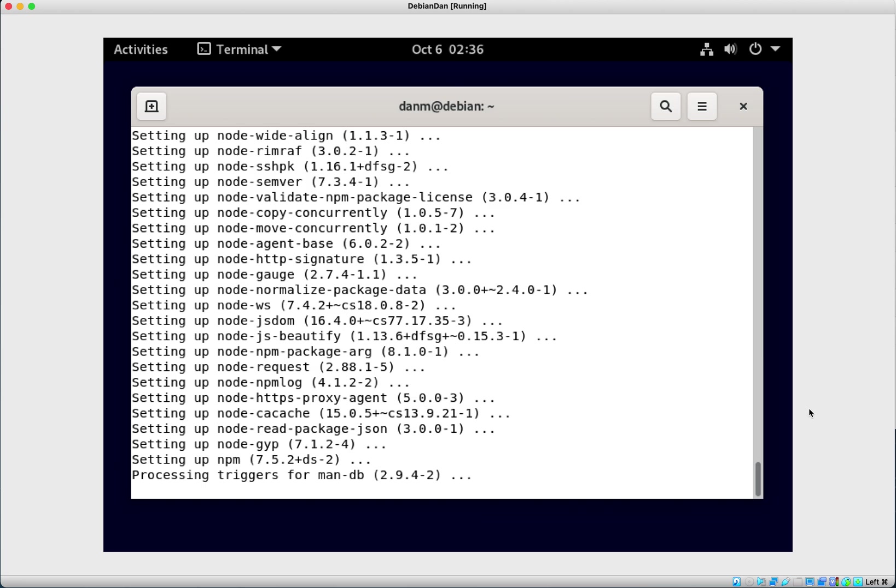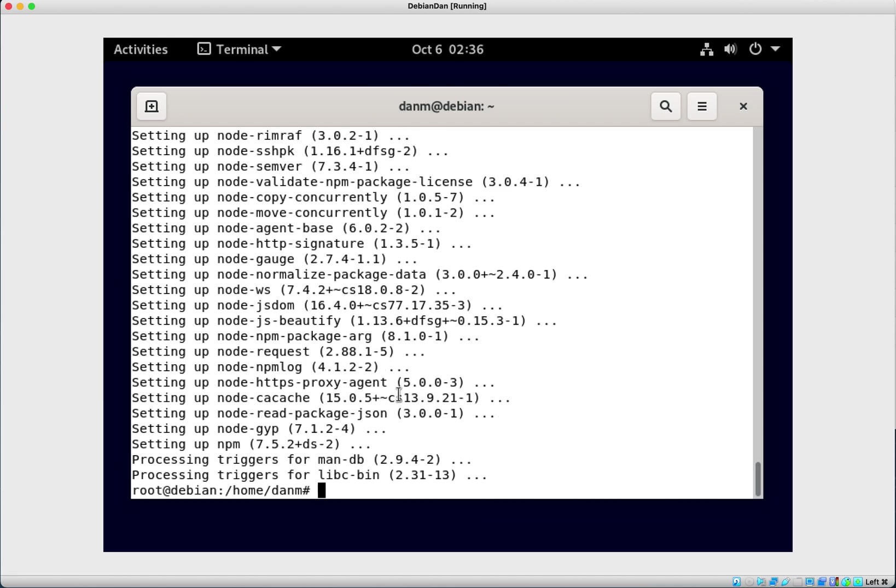And we just kind of go from there. So we're almost done on this one. And once we have that done, we're just going to verify the install and then we should see what the output is for the version that we've got.